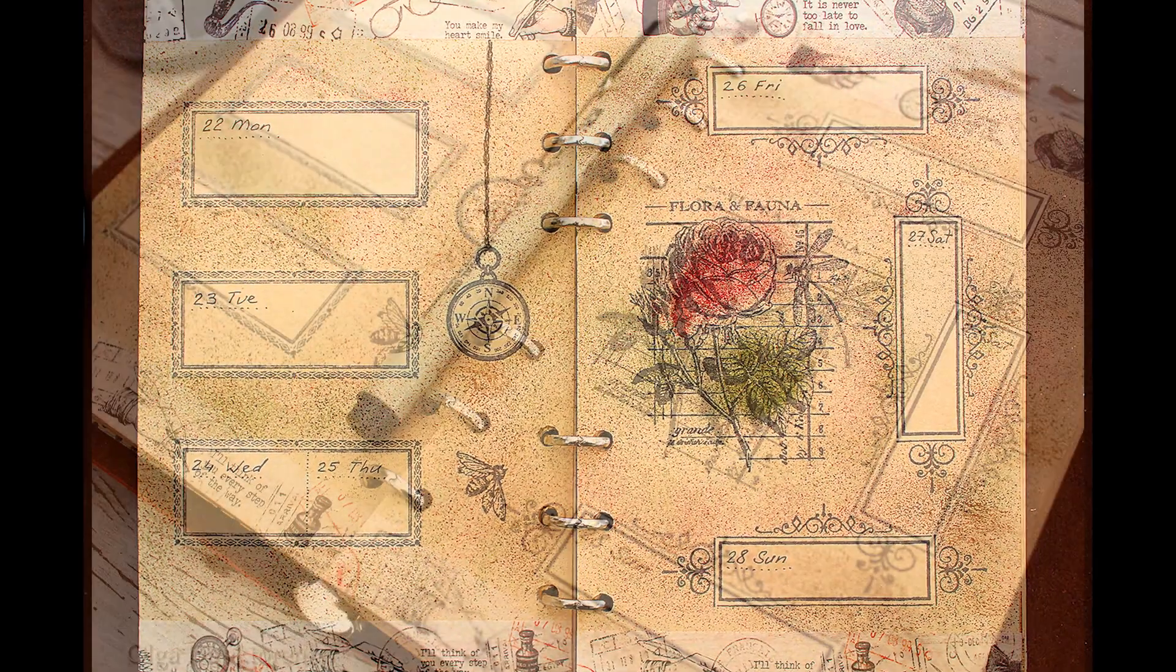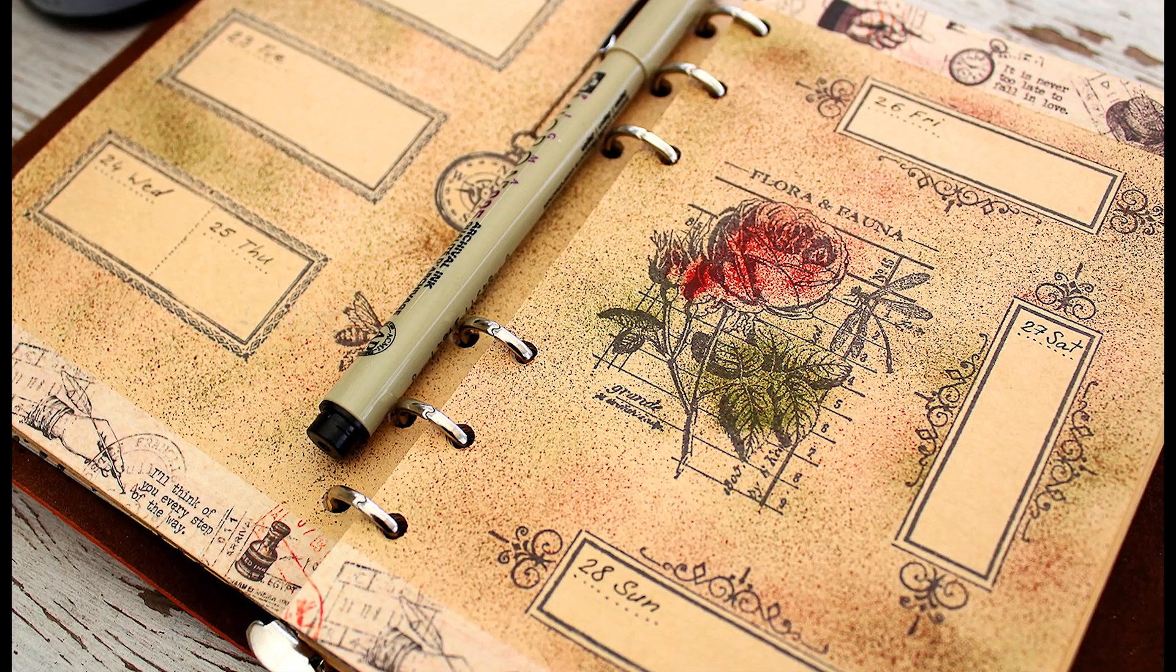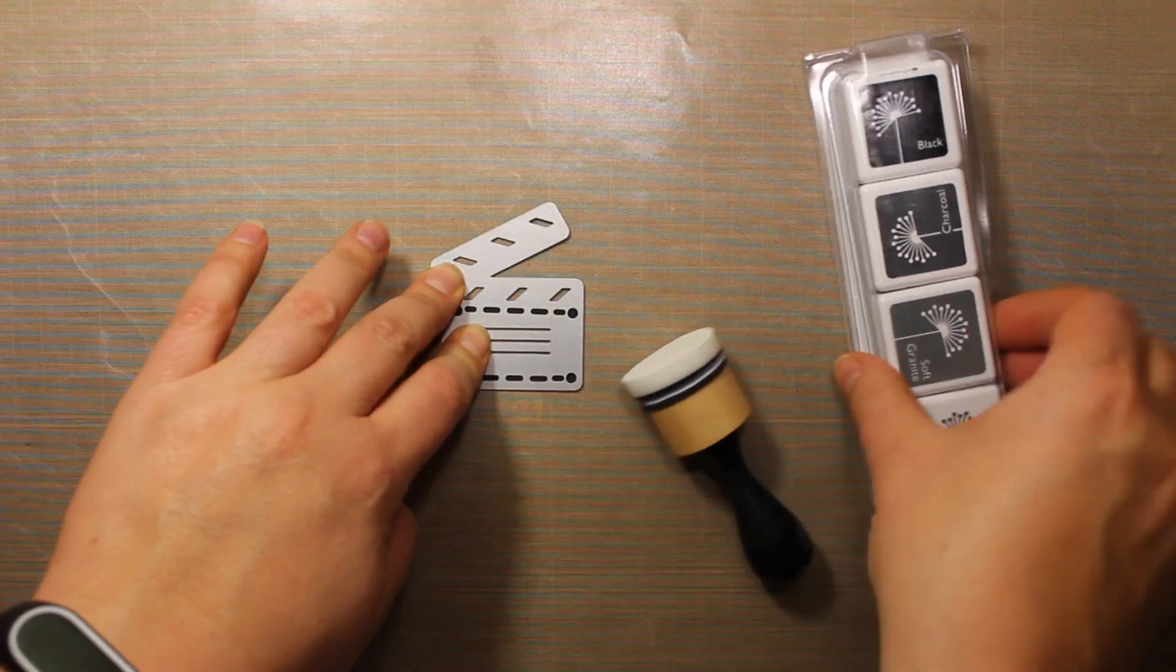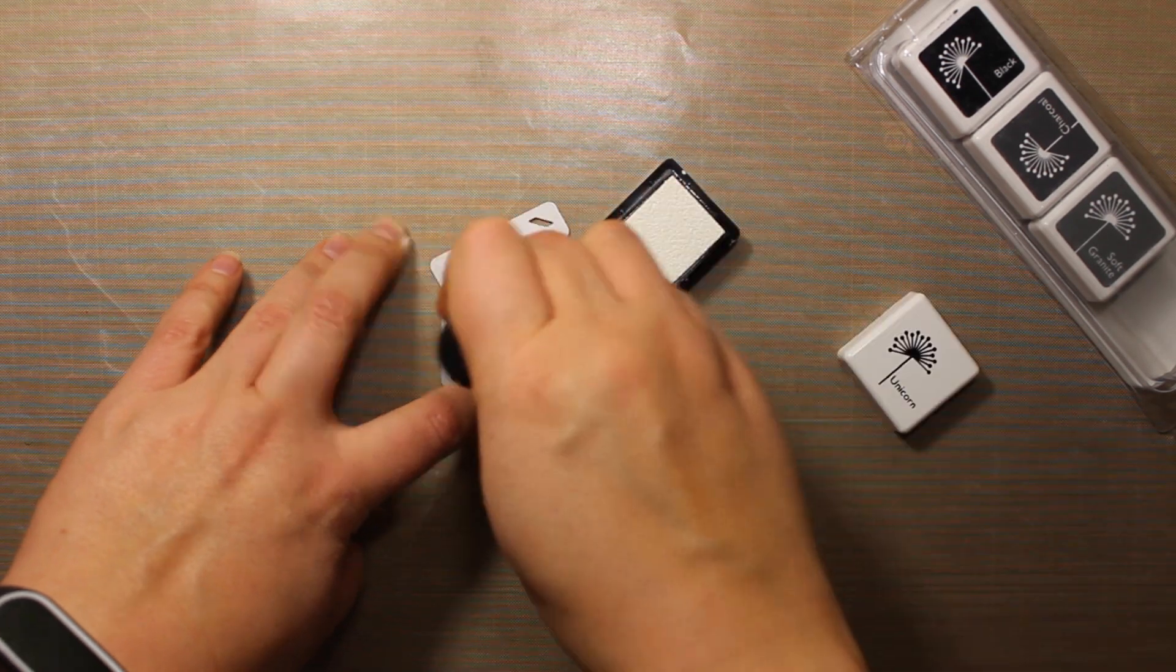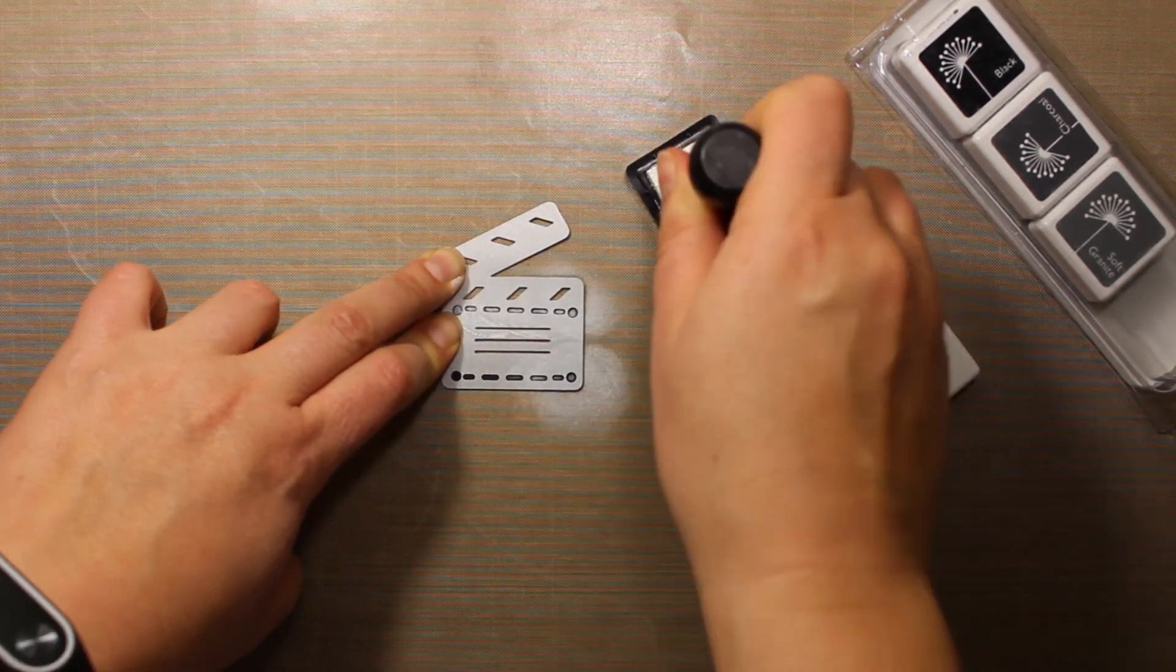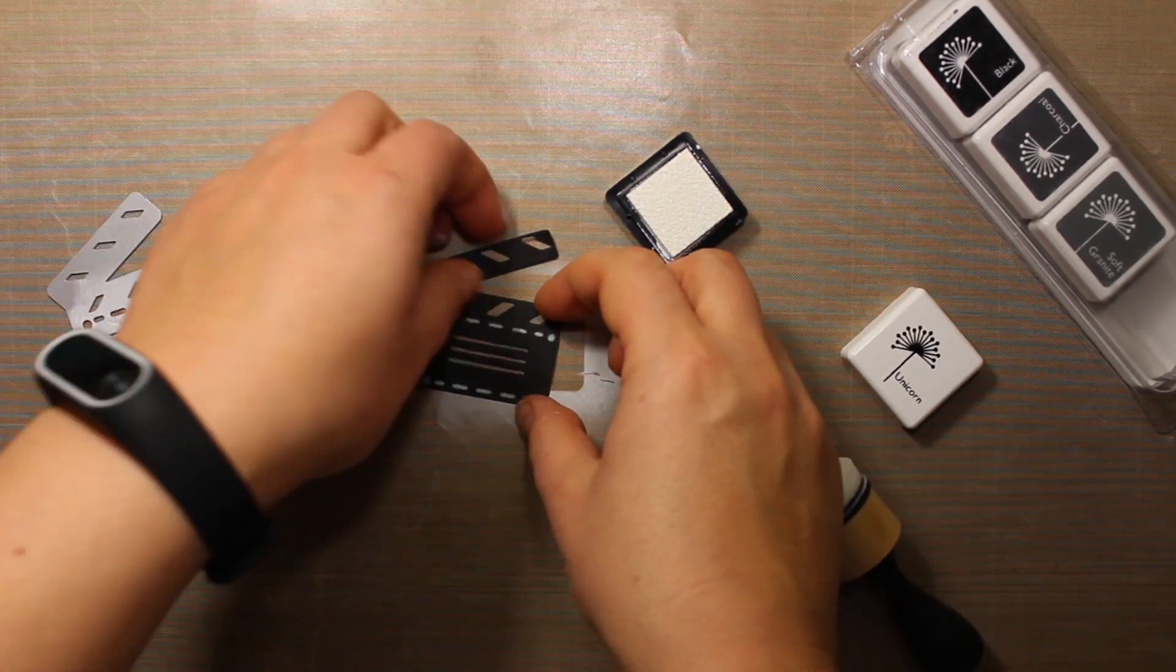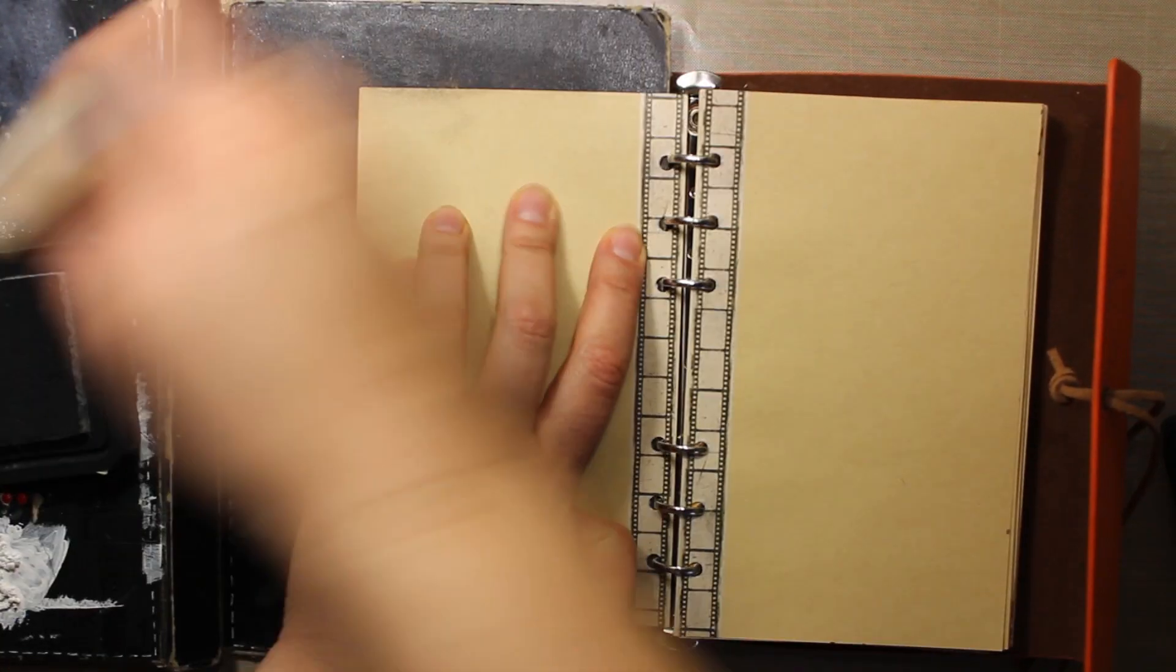So let's get started. I'm using a die called clapperboard, this one is by Fuzzy Lemon. I have die cut the image out of black paper and now I am stenciling through the die. The ink I'm using is Unicorn by Hero Arts. This will be my main image.